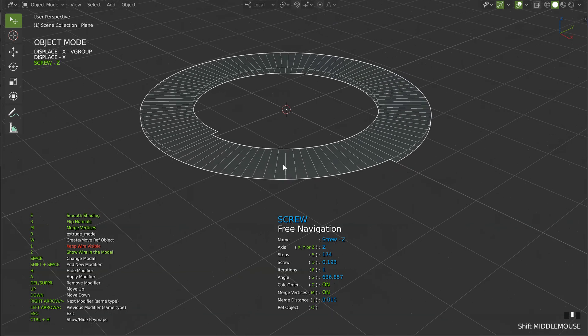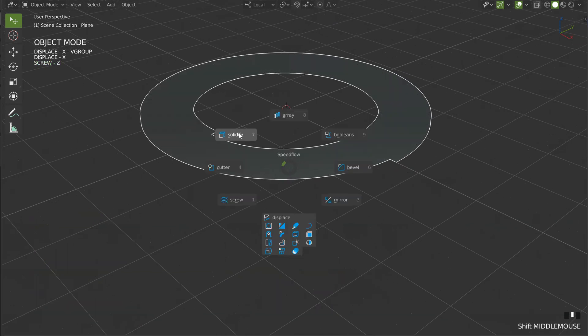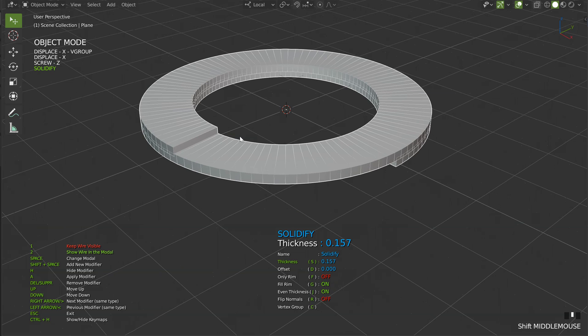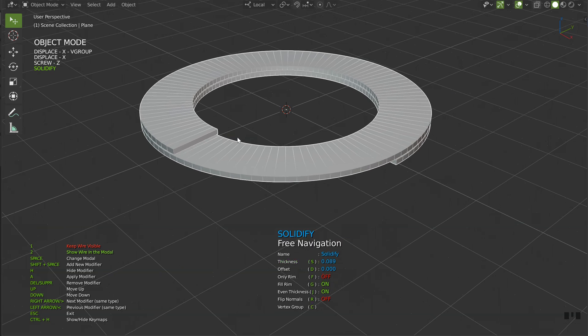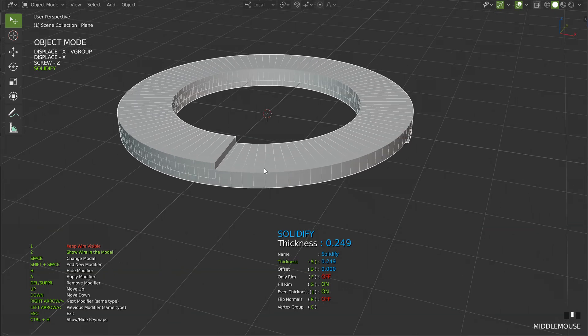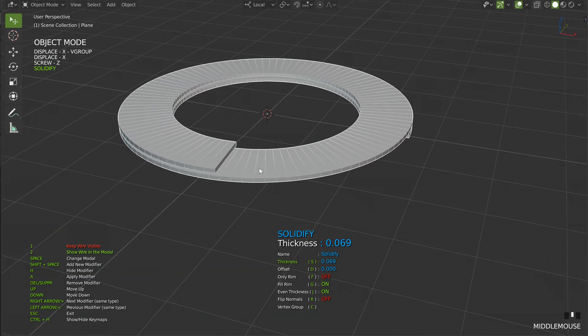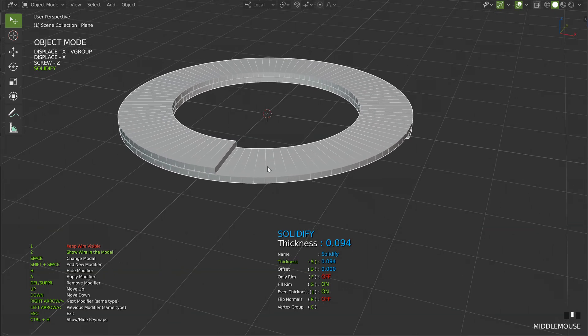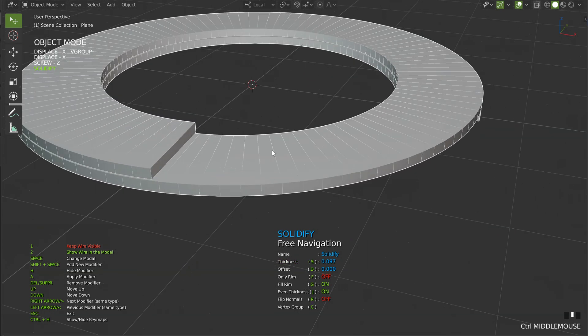So on this one, I want to add a solidify, like that. S for the thickness, just like that.